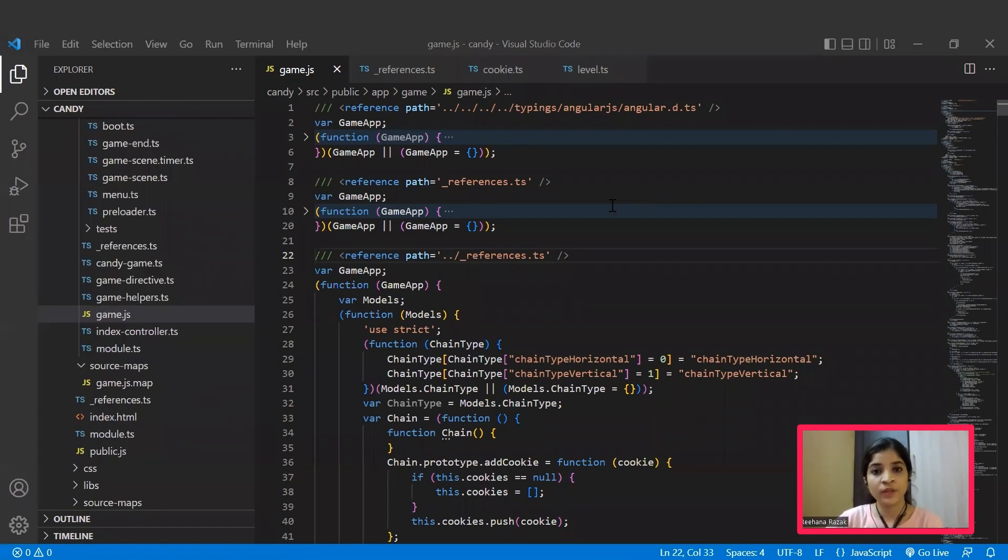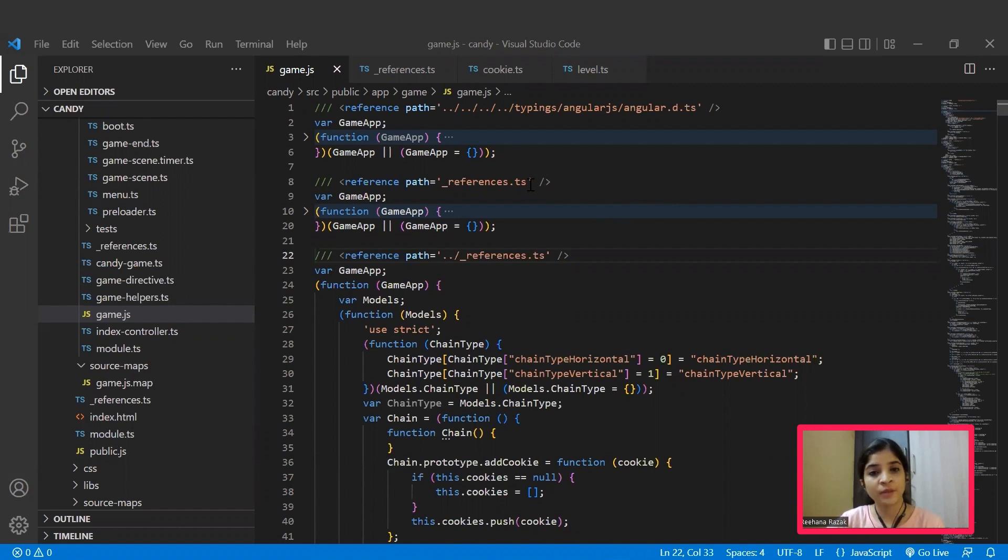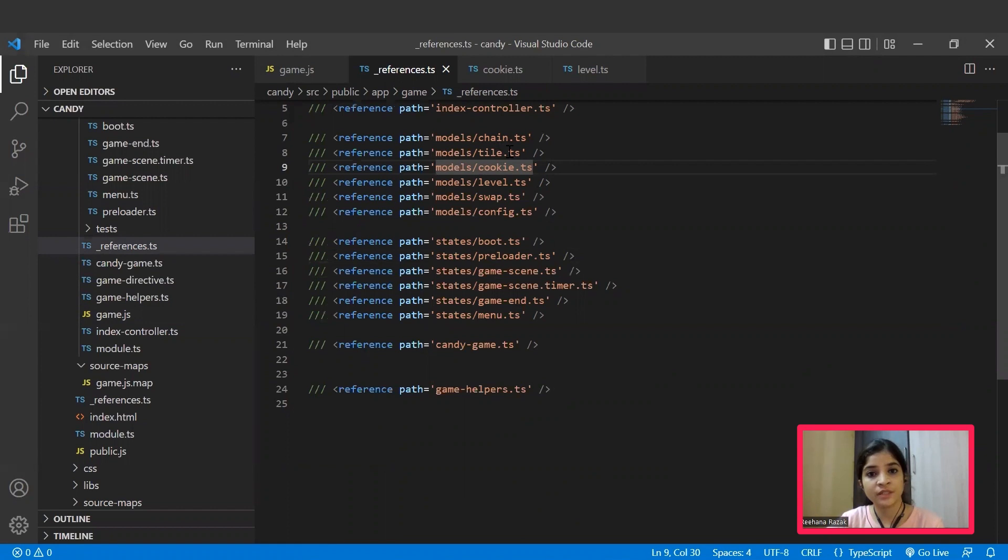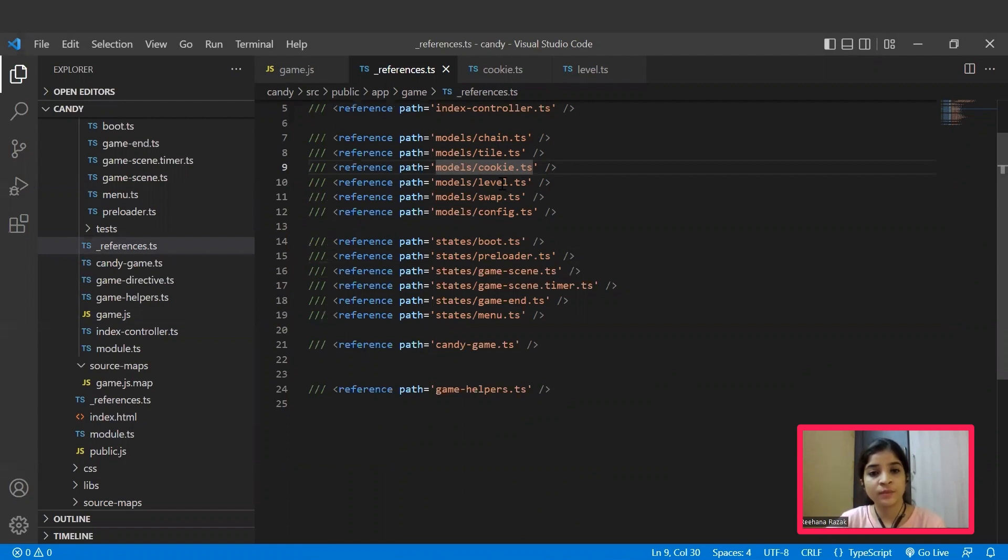Now moving to the main file that is game.js, we can see a reference path here which refers to a reference.ts file. Jumping over to the reference.ts file, we can see a set of functions: chain, tile, cookie, level, swap, and configurations have been used. These files are nothing but models in which we will be declaring what these models actually have to do.